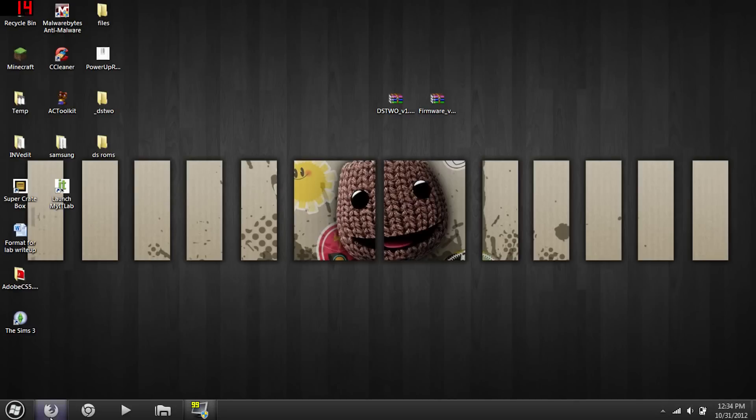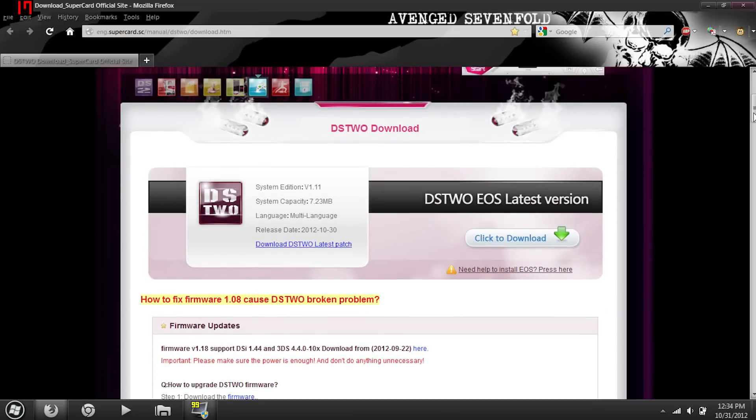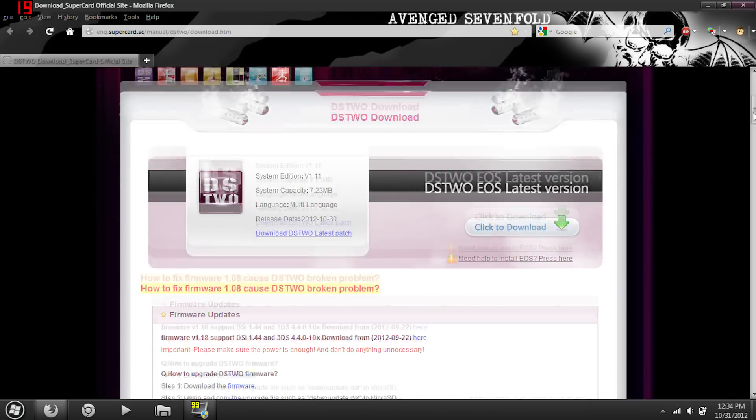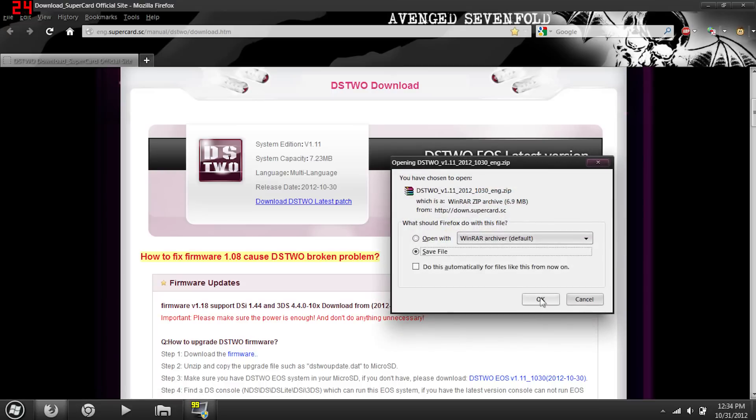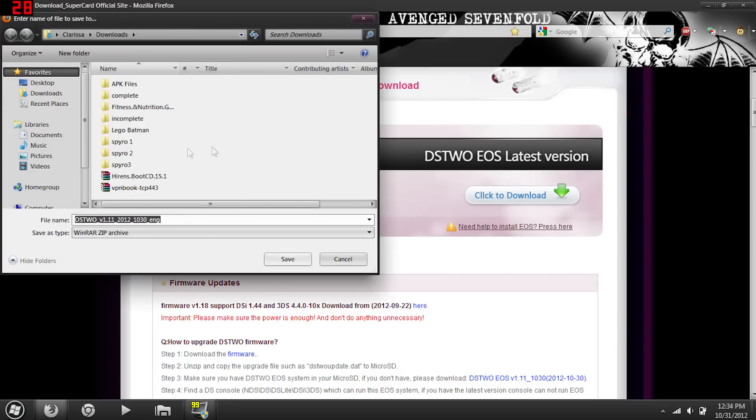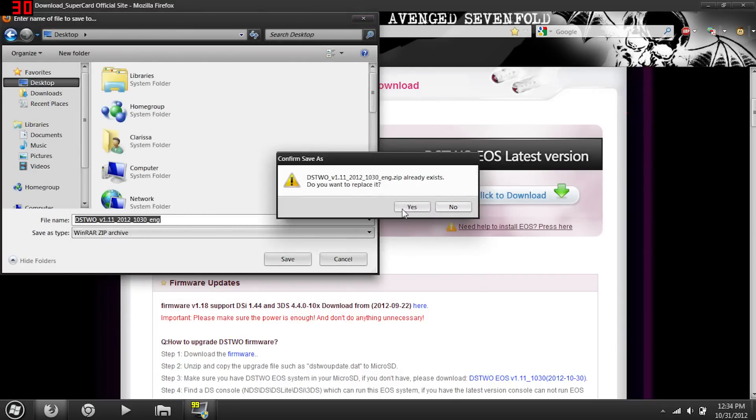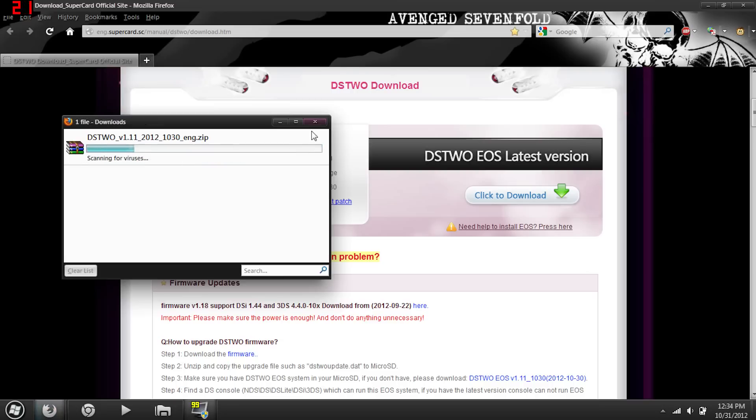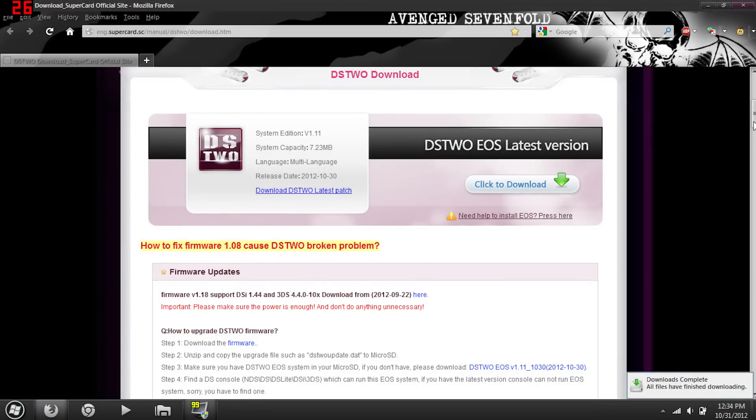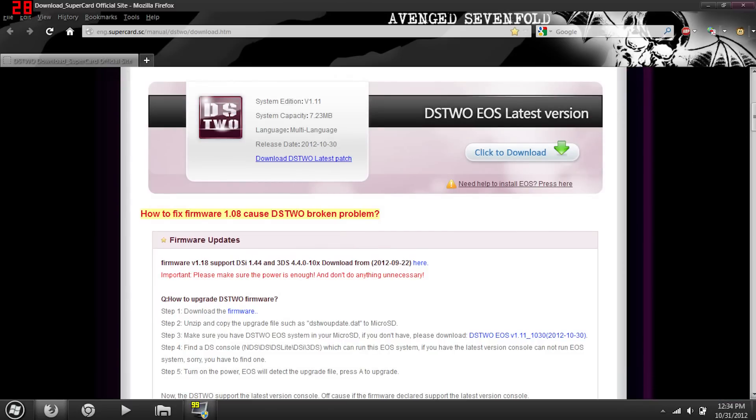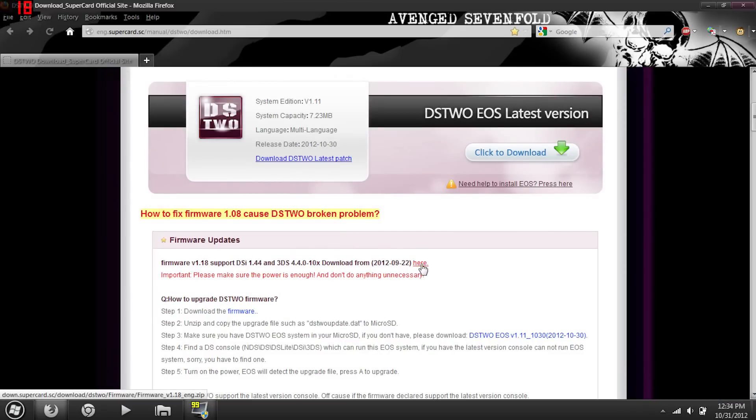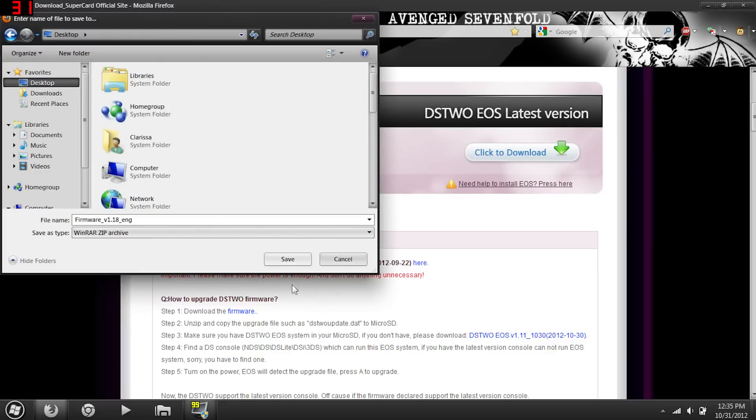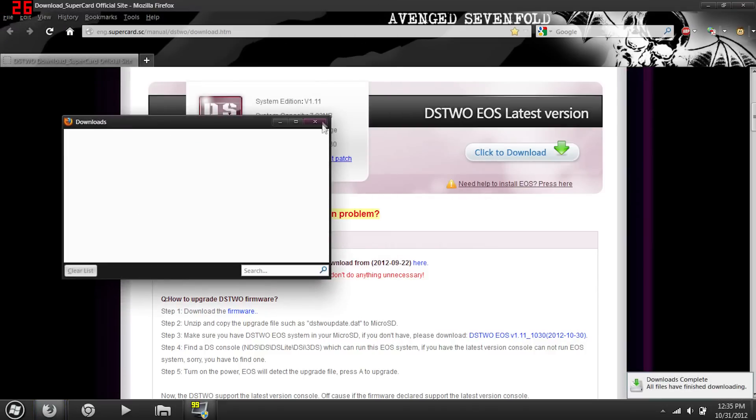Now first off, we want to go to the official SuperCard website and there's two things that you want to download. You want to download this DS2 EOS latest update, go ahead and save that. The other one you need is the firmware update right here down below. So just click there and download that one as well.